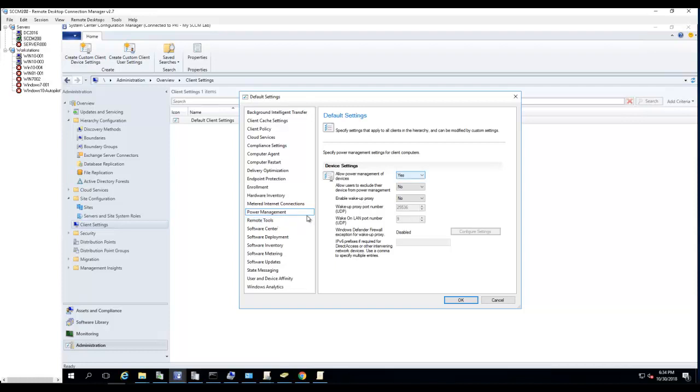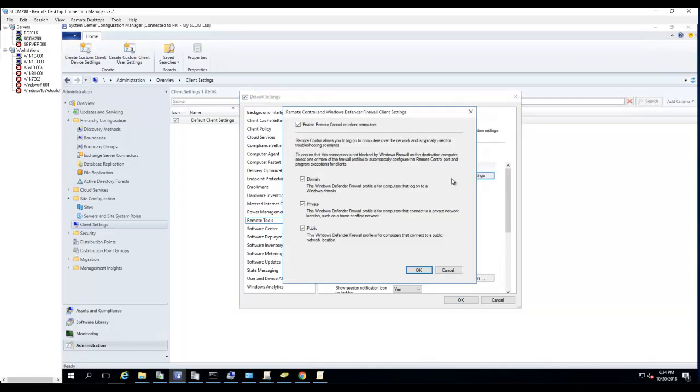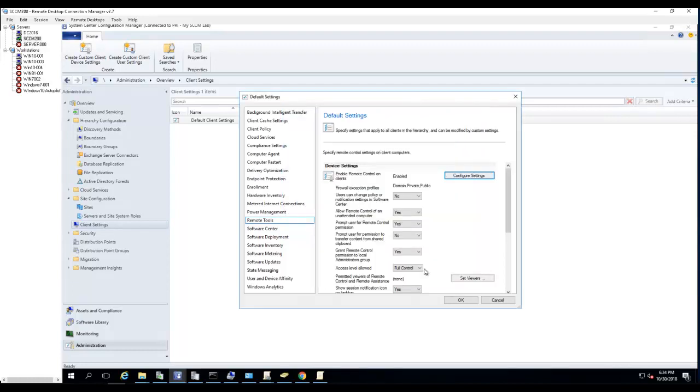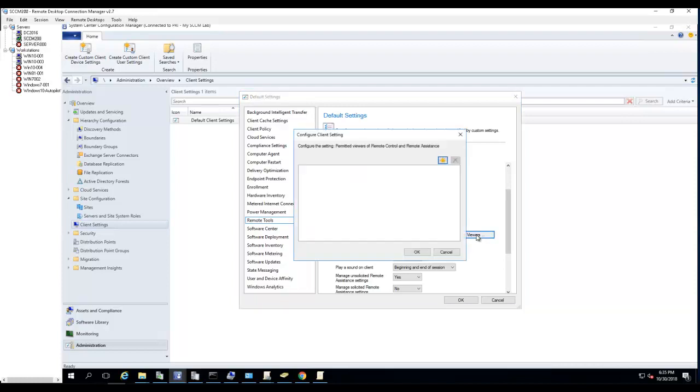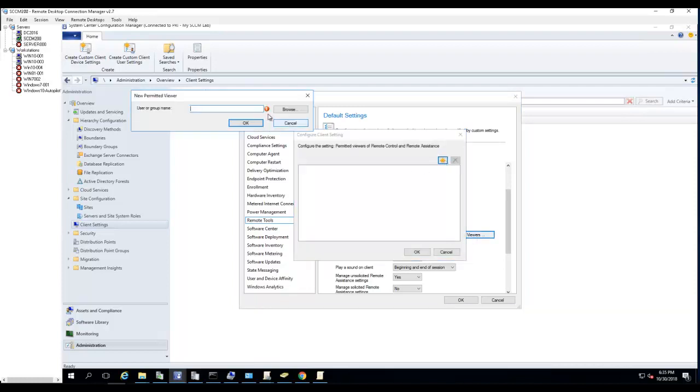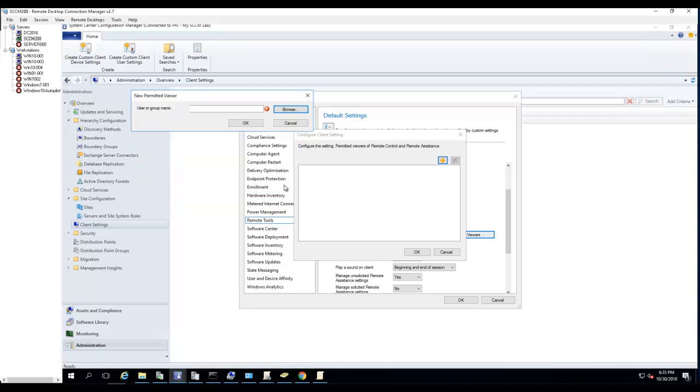Remote control tools - it's configured by default, it's enabled by default. So domain private and public. User can change the policy - no. Allow remote control of an unattended computer - yes. If no one's at the computer, you can allow the tech to remote in, that's yes. Prompt user for remote control permission - yes. Prompt user for permission to transfer content - no. Grant remote control permission to local administrator - yes. For control, if you want to add any groups to view remote assist, then you can set on viewer here and then add the group, which is the domain security groups, and then you can set view of the computer. I'll cancel that.